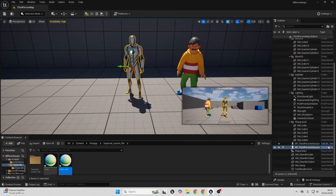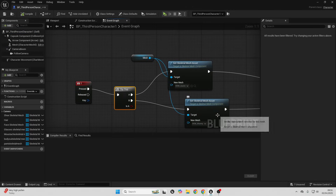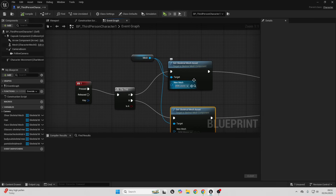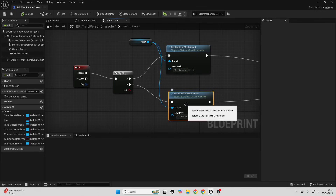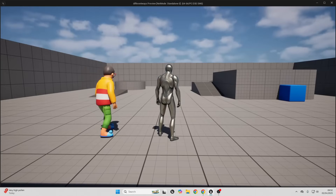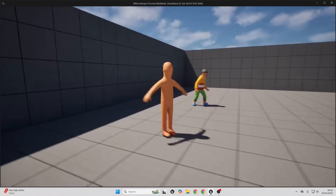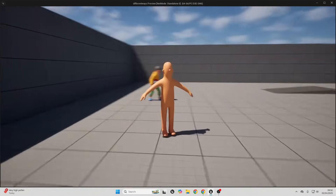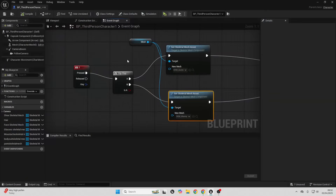I'll go over to my third person character. In order to switch skeletal meshes, we just need to look for the set skeletal mesh asset node. Note: this will only work if the characters are rigged to the same skeleton. I can switch to the female mannequin and then to the male mannequin when I press the one button. If you try to switch to a character which doesn't have the same rig, then the animations aren't going to work.